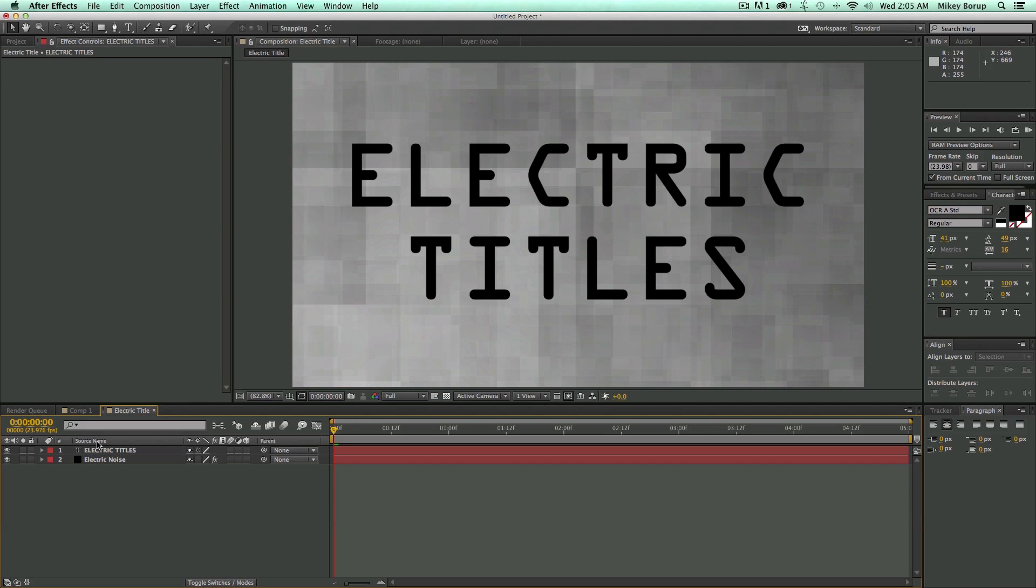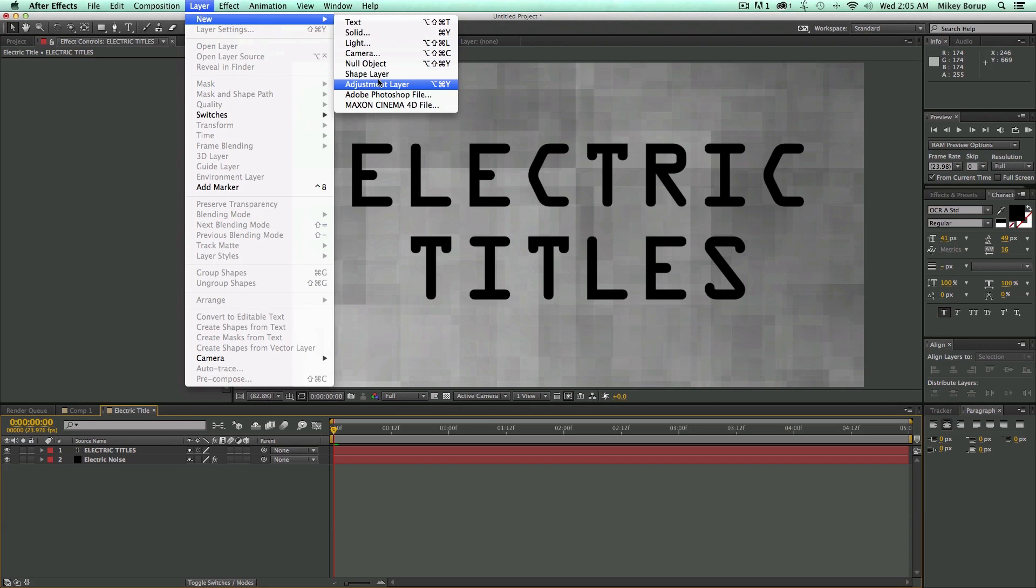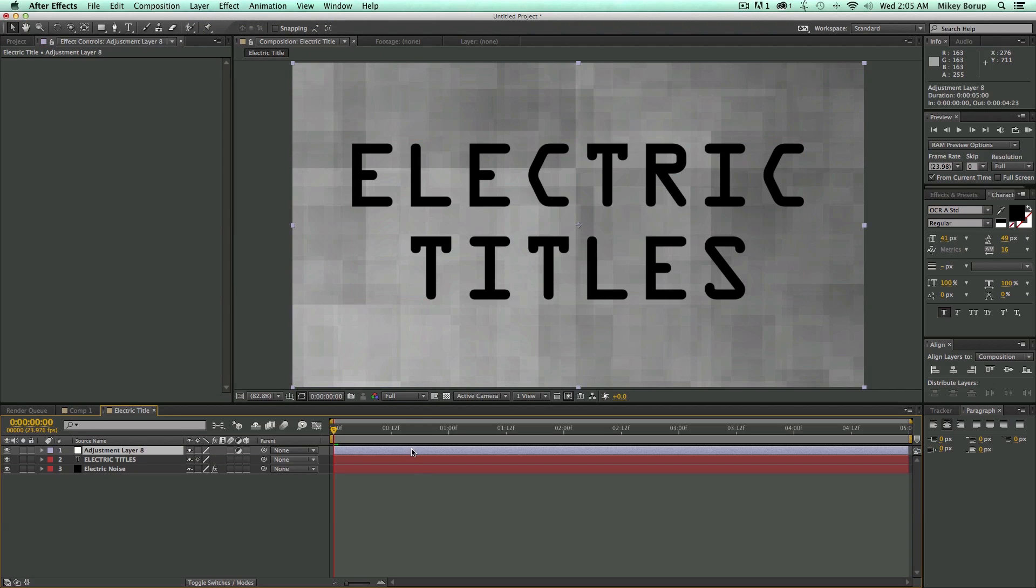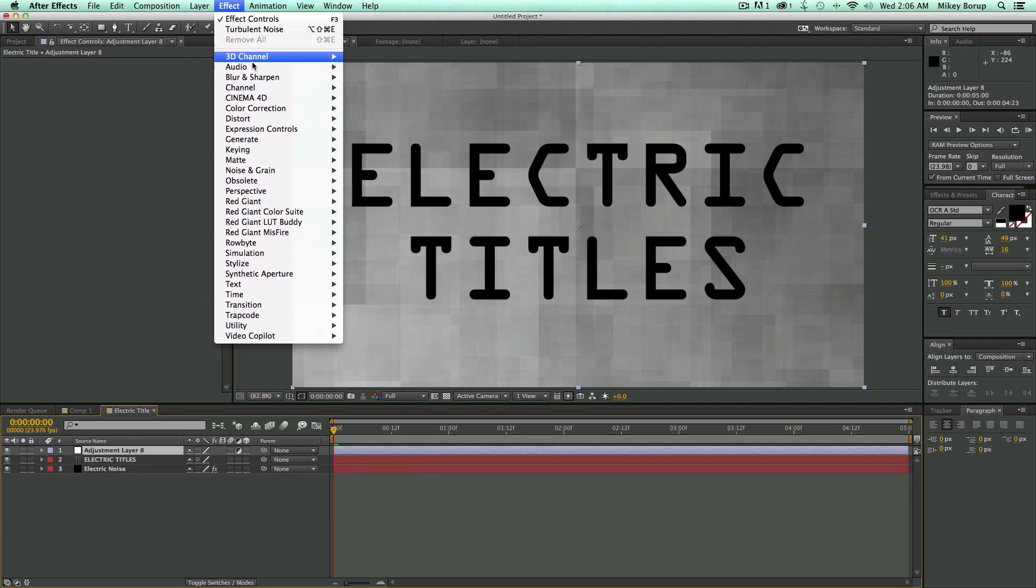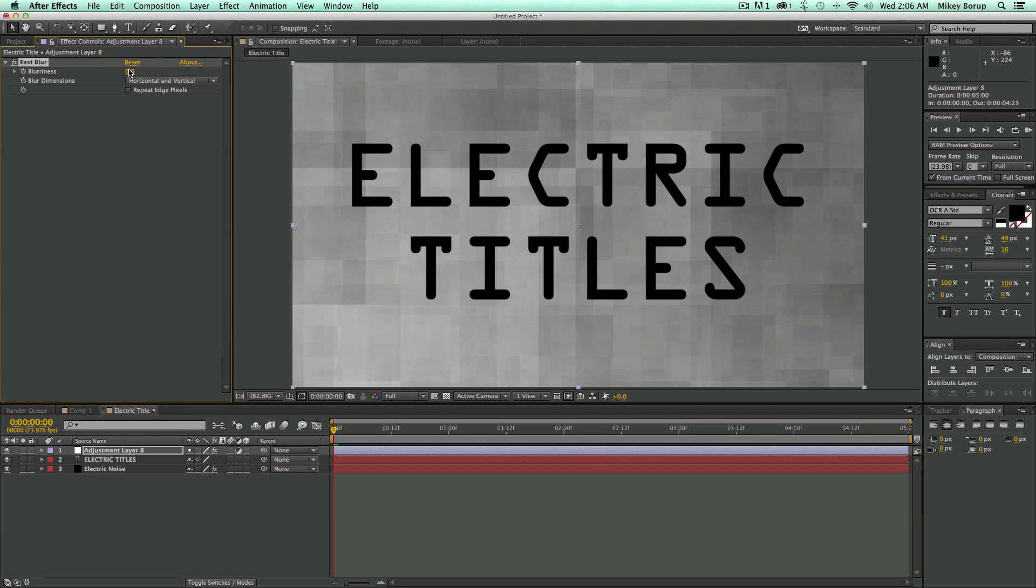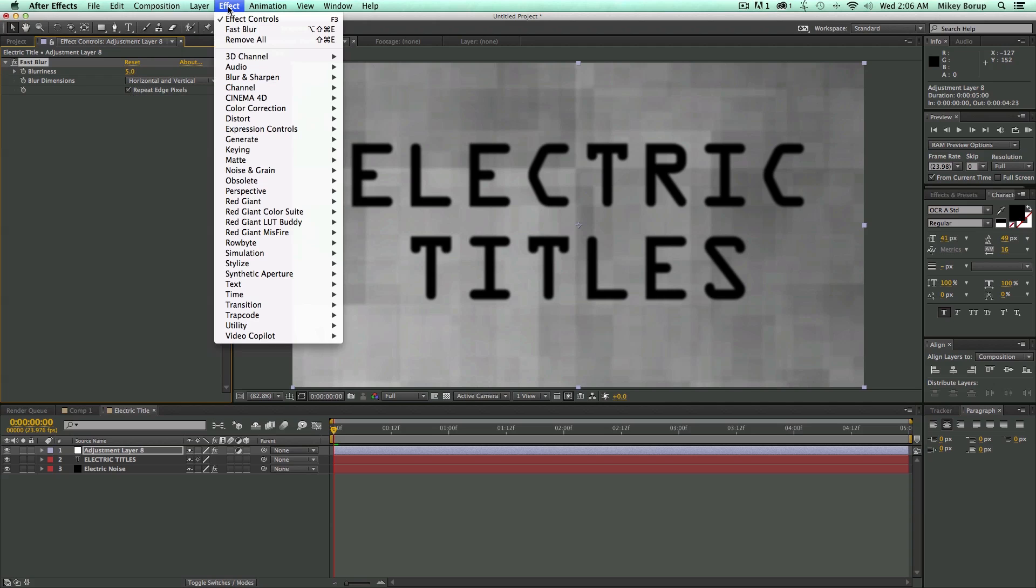Now from here, we need to add an adjustment layer. So go to New, Adjustment Layer. Let's add some filters to this. Go to Effect. First one we want to do is a blur. We're going to blur this. Blur at 5. And repeat the pixel edges, this little checkbox right here.